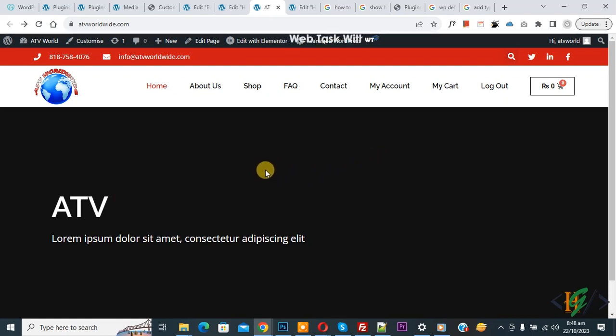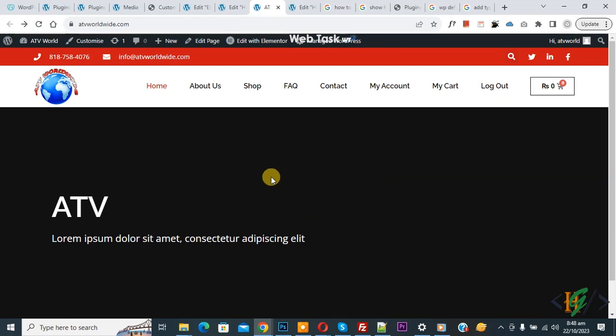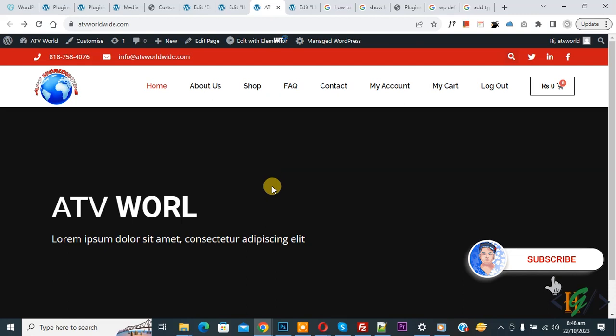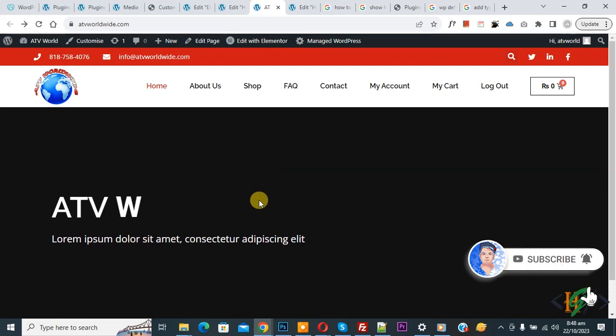Bismillahirrahmanirrahim, Assalamualaikum. My name is Asan and today we are going to increase container or section width in Elementor WordPress. Before starting work, it's my request please subscribe my channel. Thank you. Now back to our work.